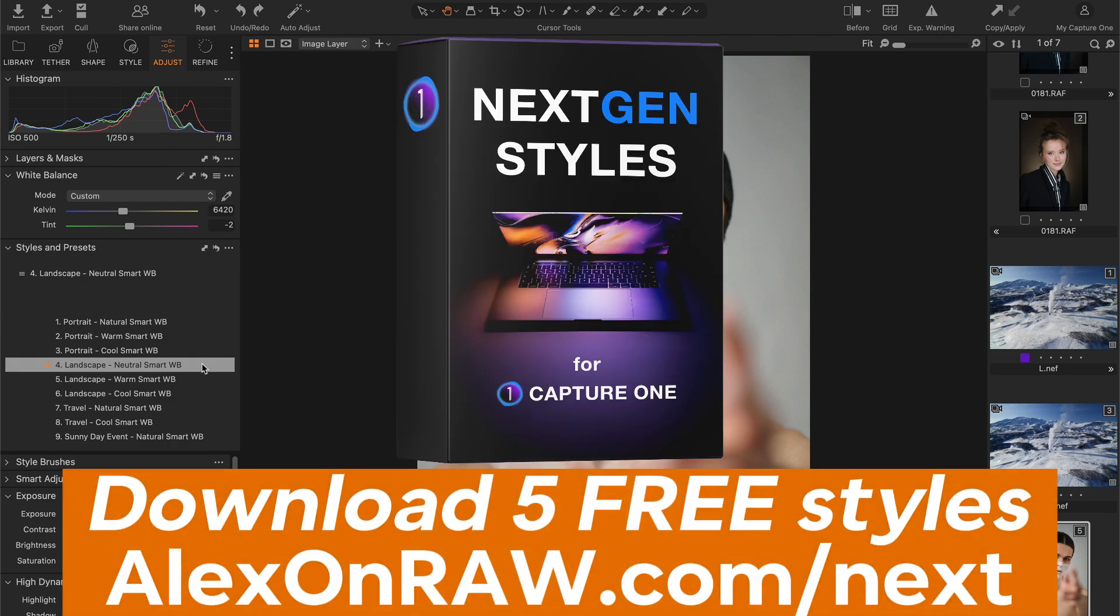Just go to AlexandraBG.com/next and download five free styles from the new NextGen Style set.